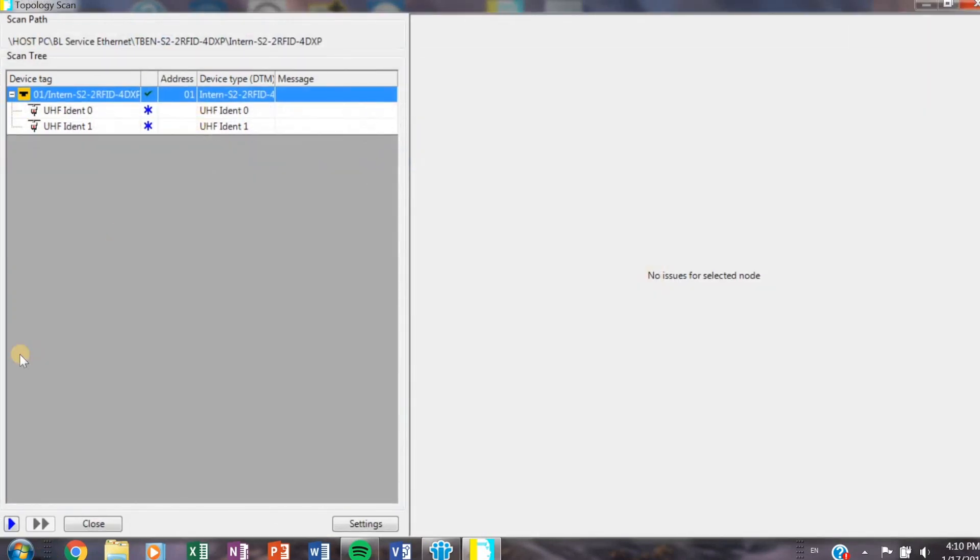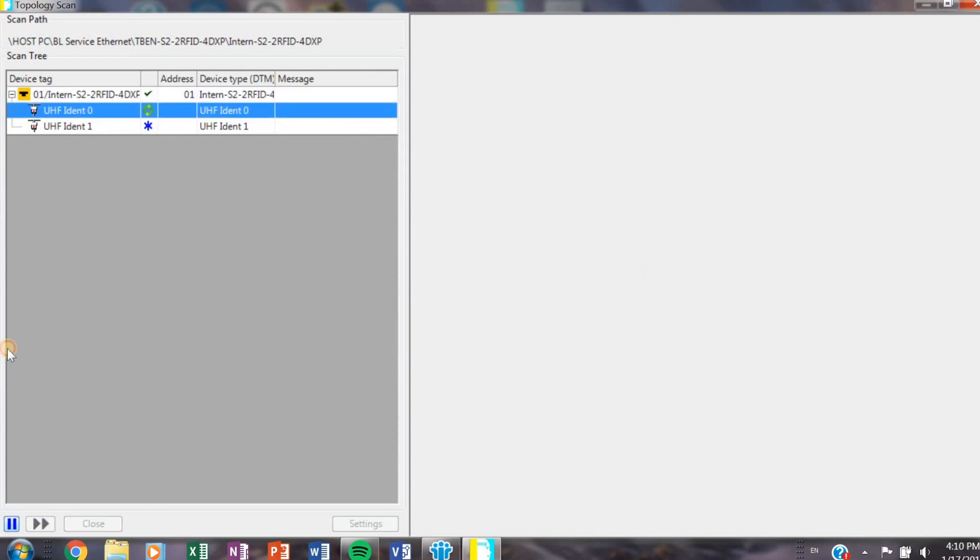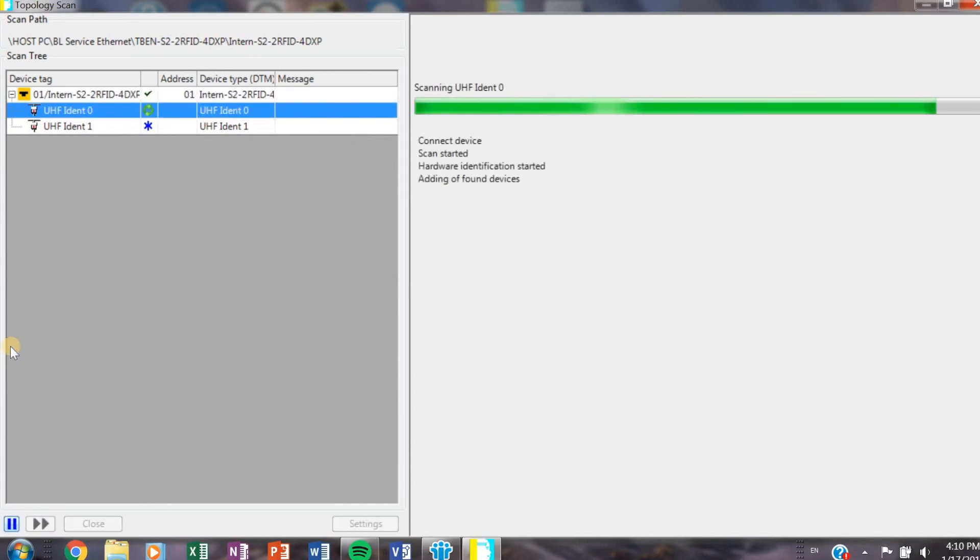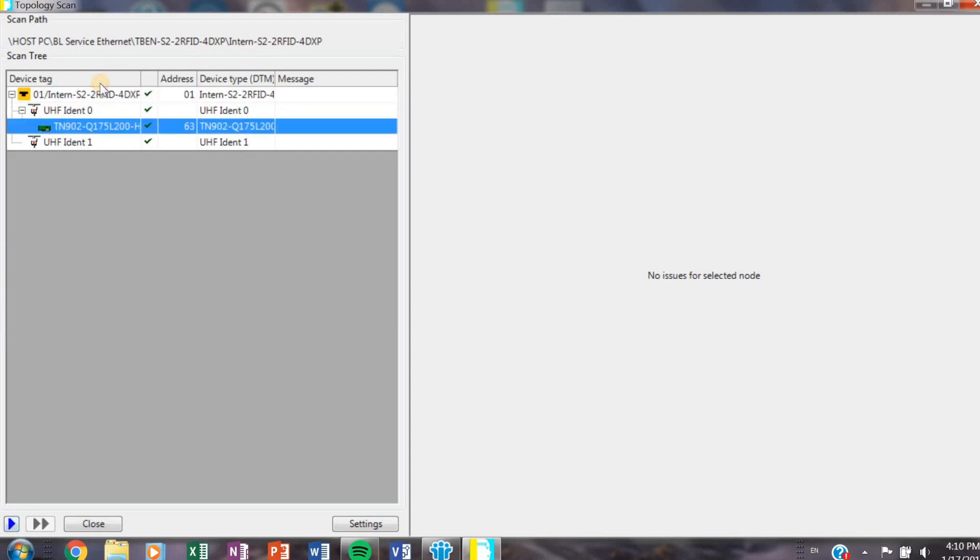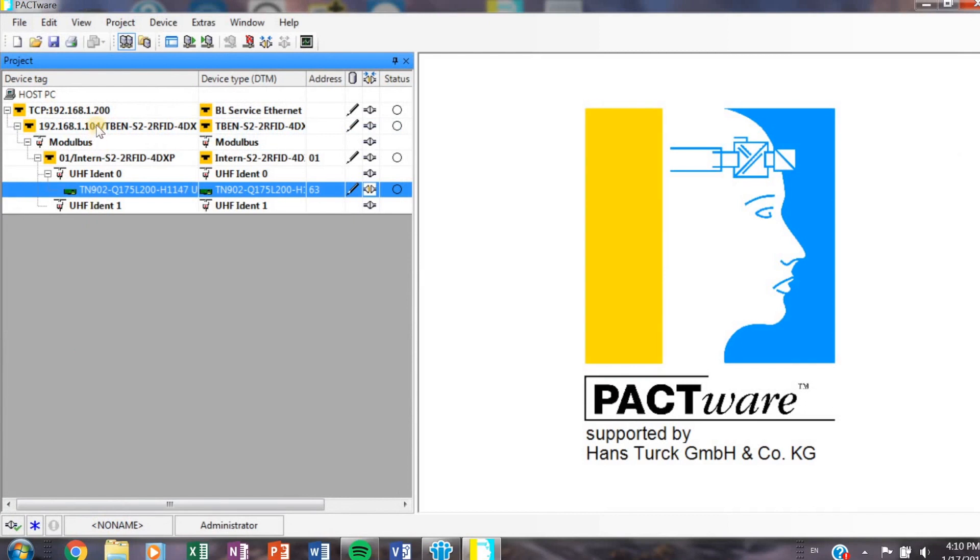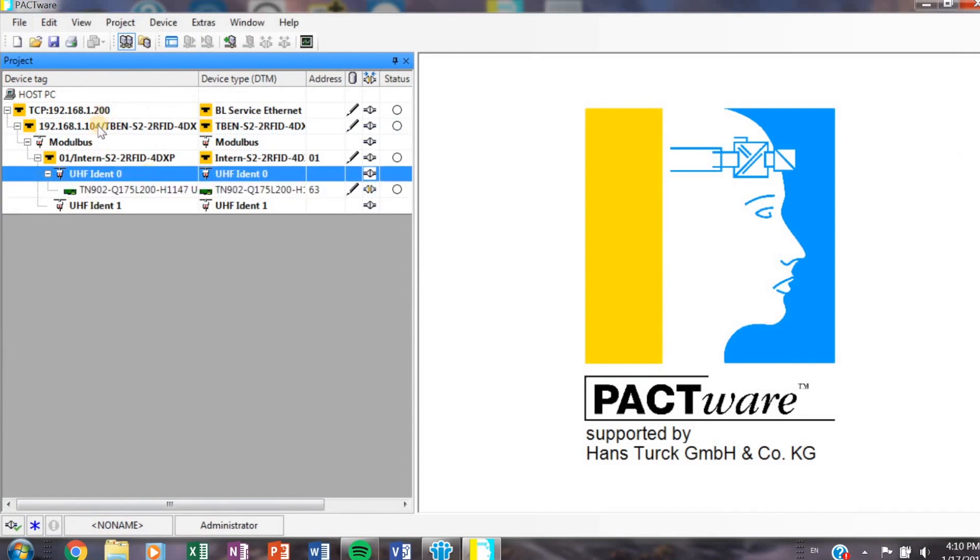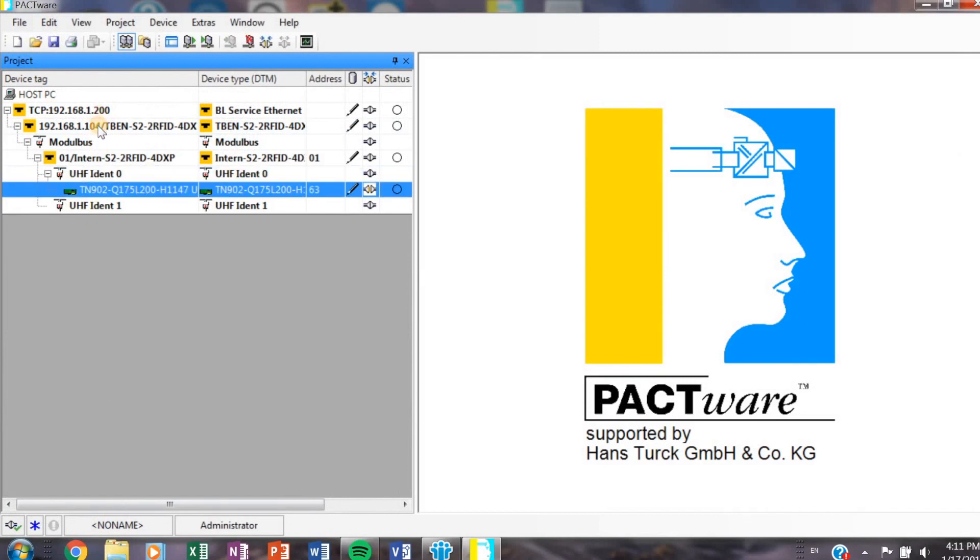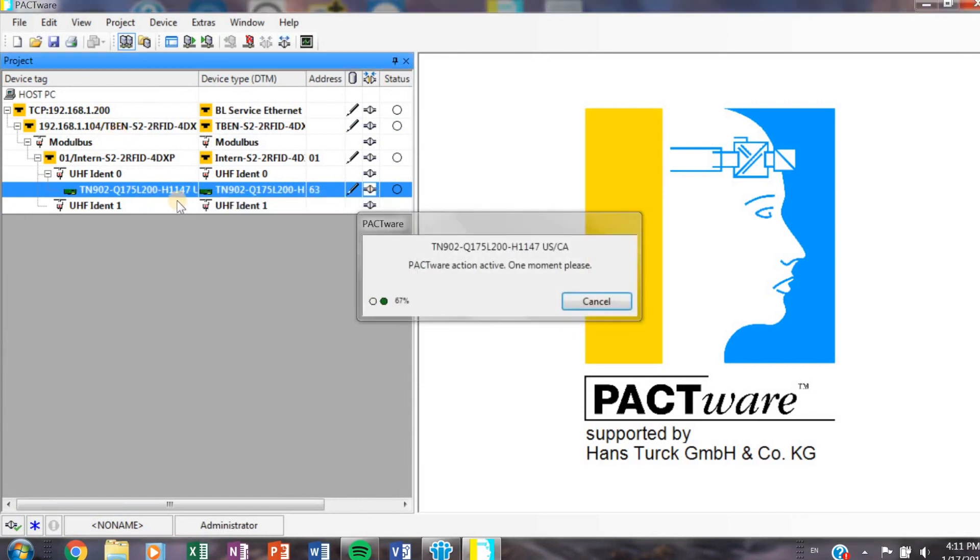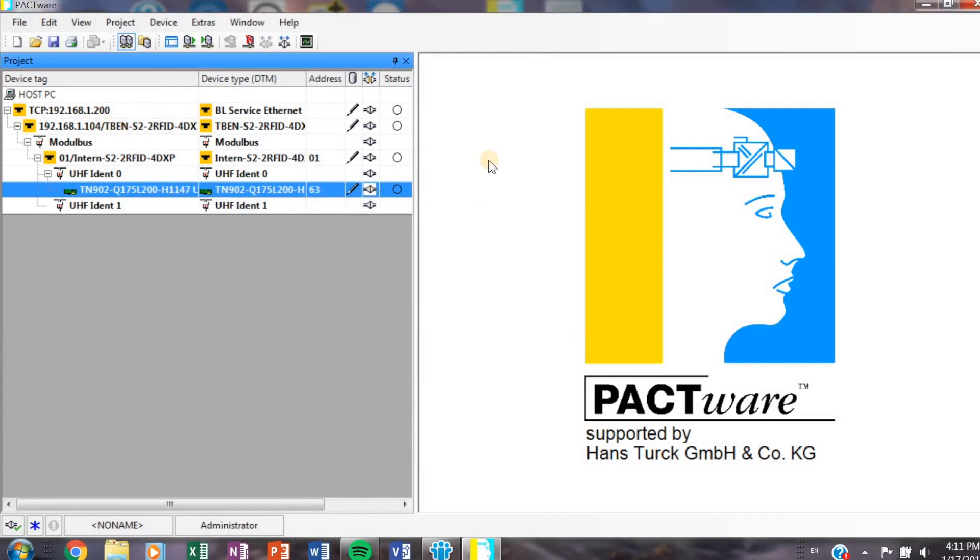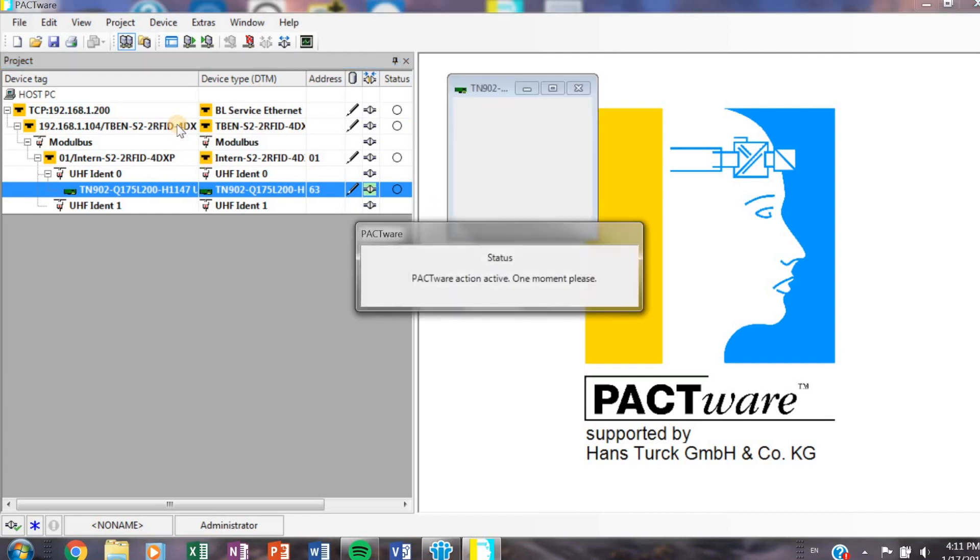So once I'm connected, what I actually want to do is right-click on my device here where it says TBEN-S2 to RFID, go all the way down, we're going to do a topology scan. So click on that. Bottom left here, you see the play button, it says start scan. So I'm going to press that and it's going to look at every port and it's going to see if there's anything connected to it. You saw earlier that I'm connected my transceiver to port 0, the first port, and sure enough it found it great.